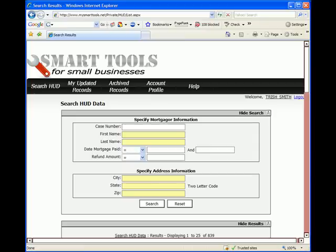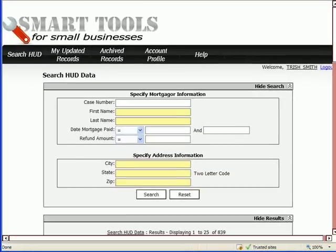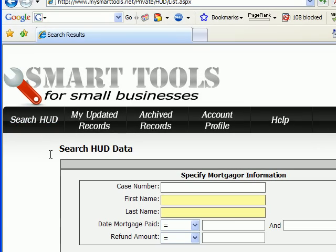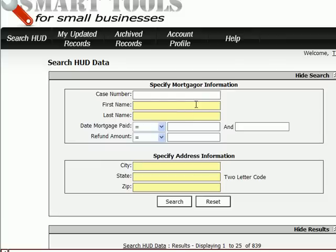The way to access the HUD database, which is full of over 700,000 records of borrowers owed money by the government, is by starting in the Search HUD tab. When you first log in, this is the screen that opens by default. The way you locate data is by putting in search criteria in these various fields.